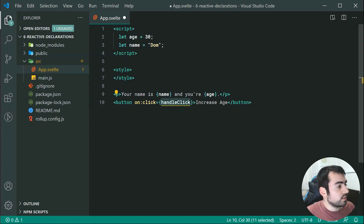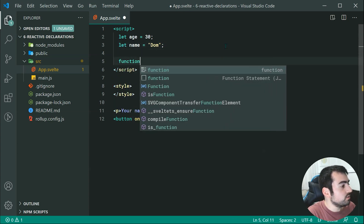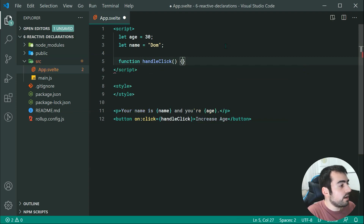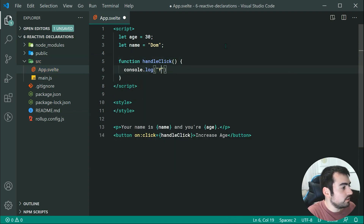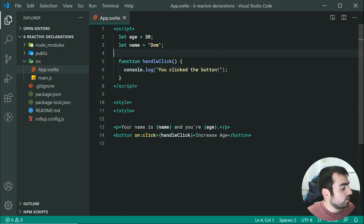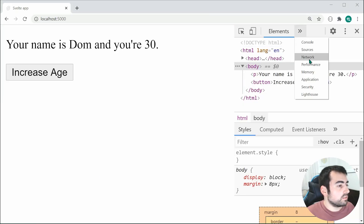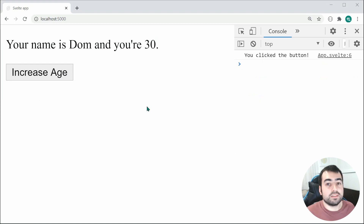So how do we declare this function? We can go up here and say function handleClick, and inside I'll say console.log('you clicked the button'). Saving this and going back inside the browser, if we go inside the console and click on the button, we get 'you clicked the button'. Quite straightforward.